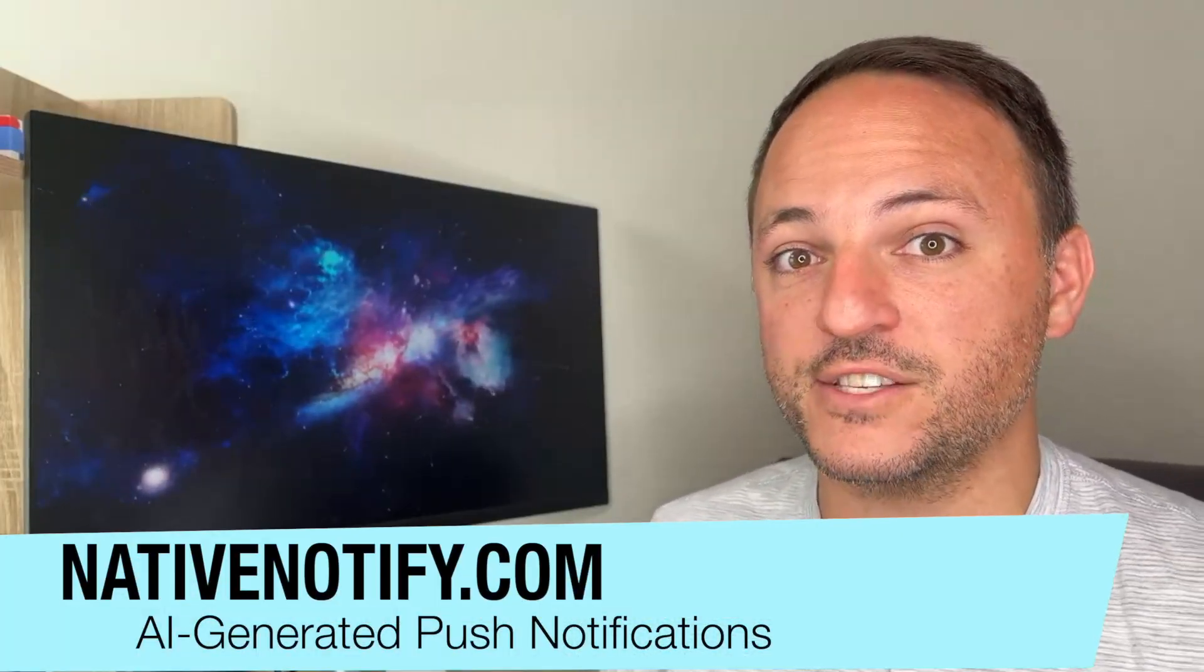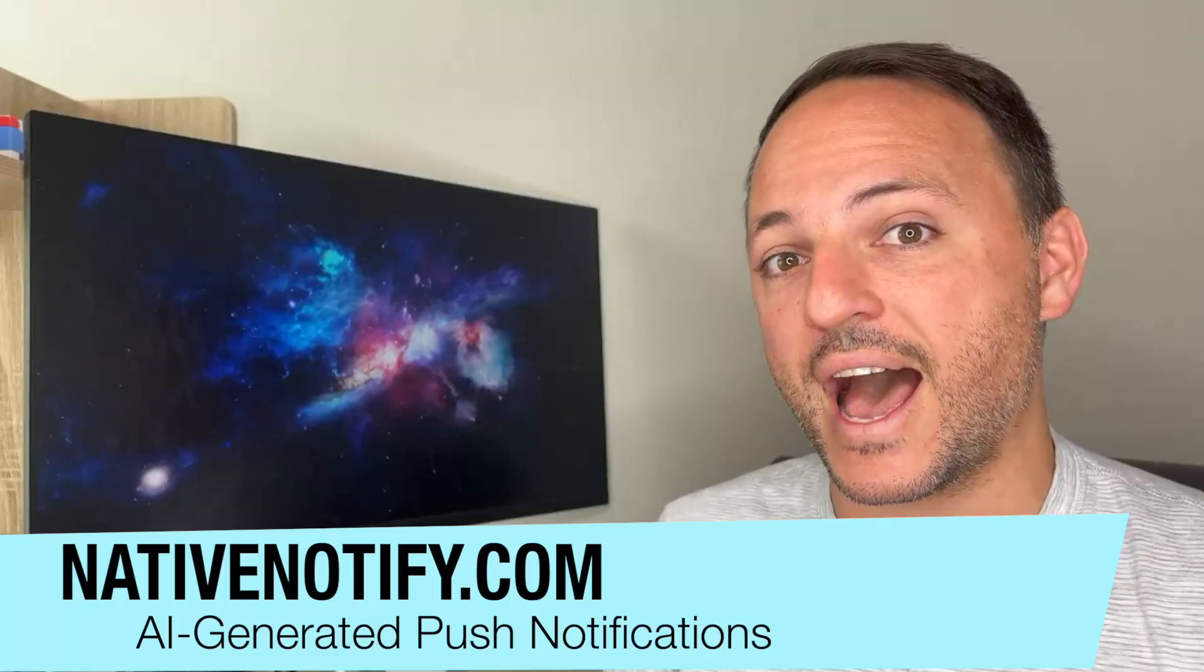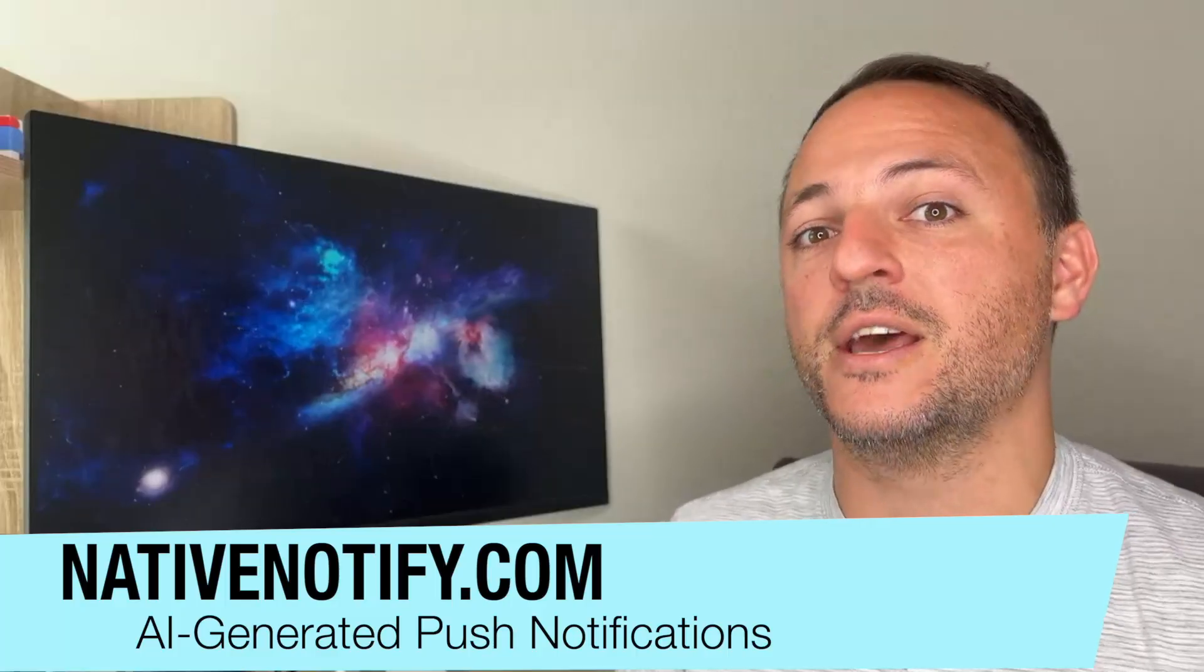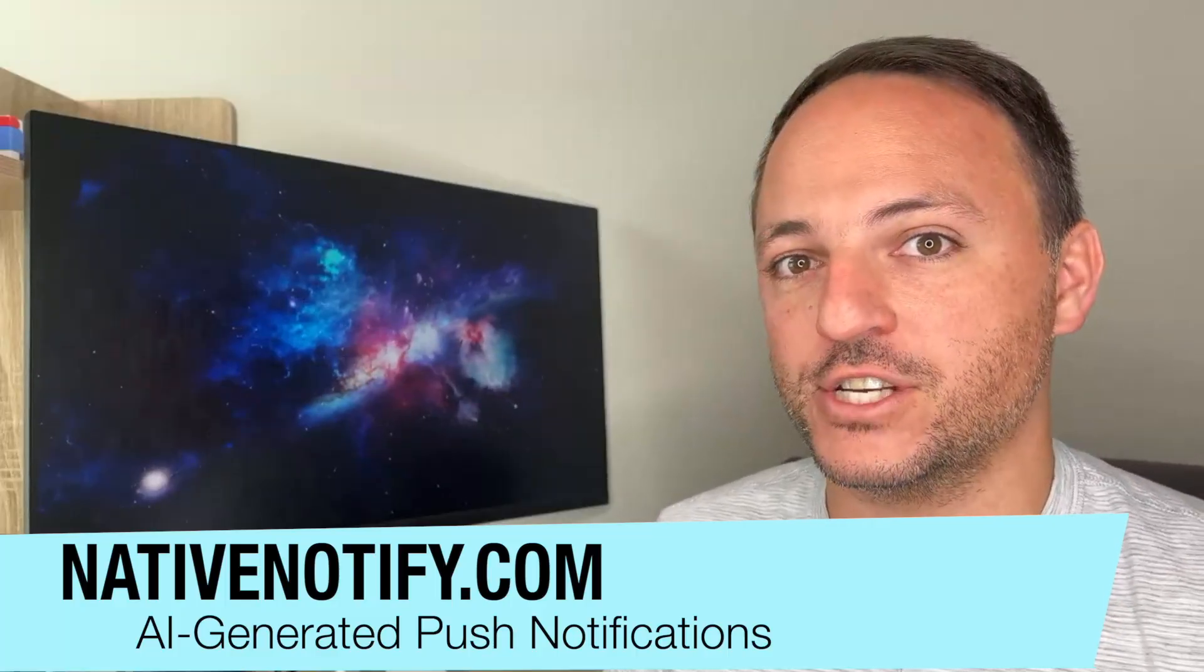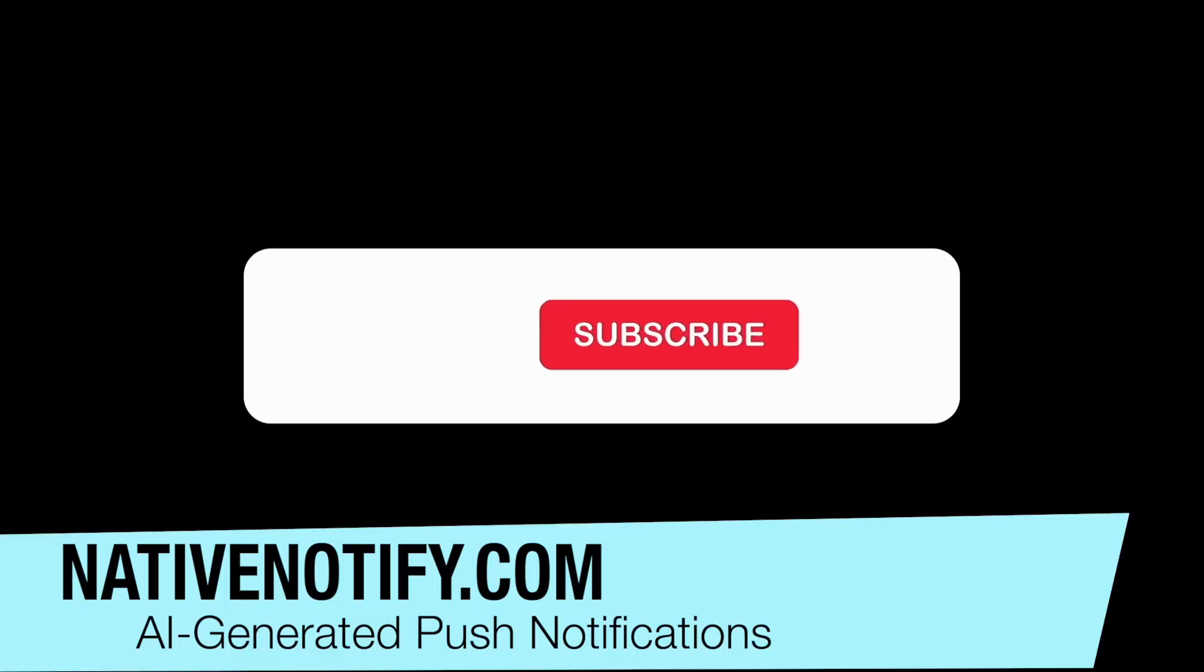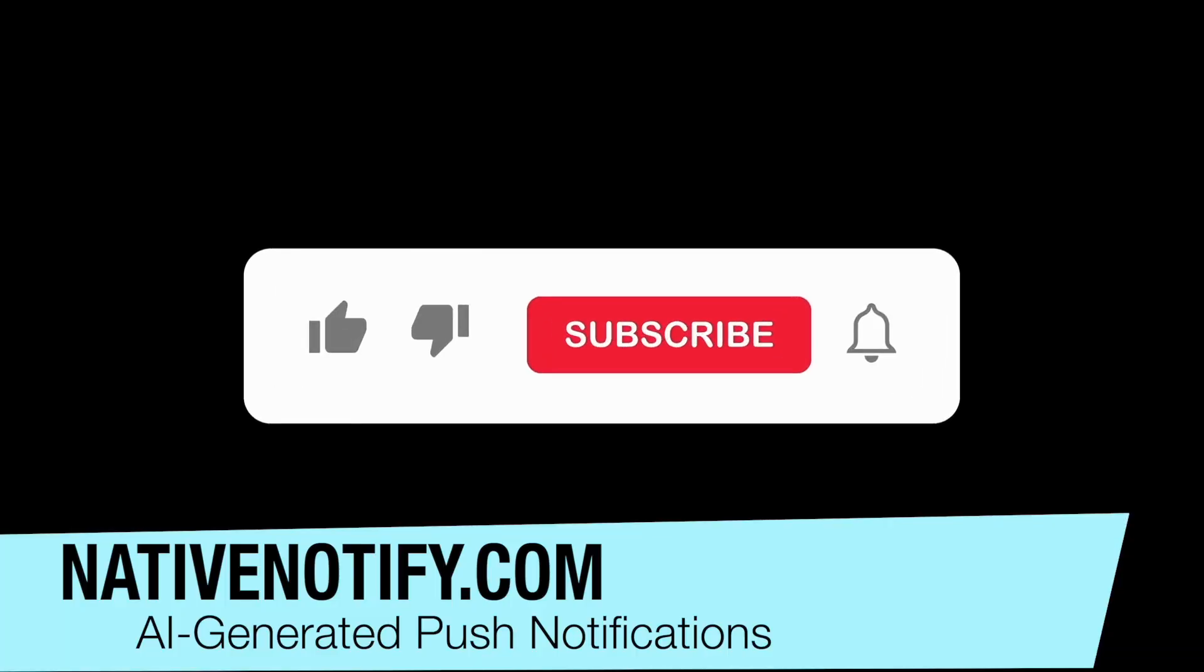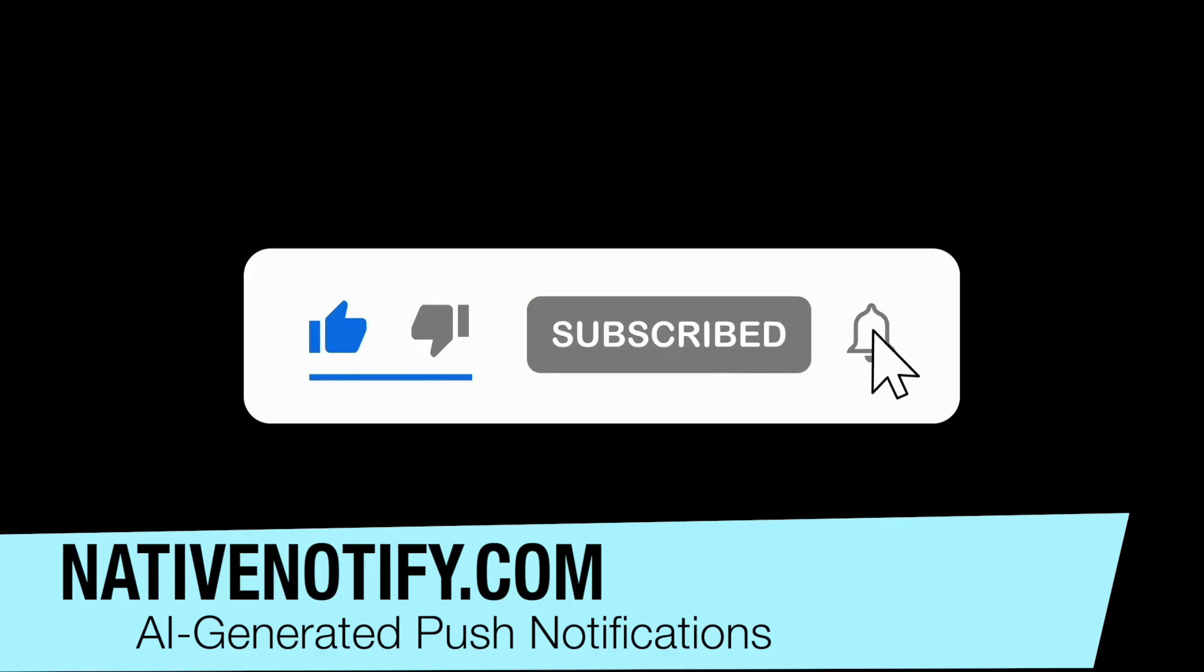First, I want to tell you about Native Notify's new AI-generated push notifications. I'll talk about this more in a future video, so make sure to subscribe and hit the bell icon if you'd like to learn more.